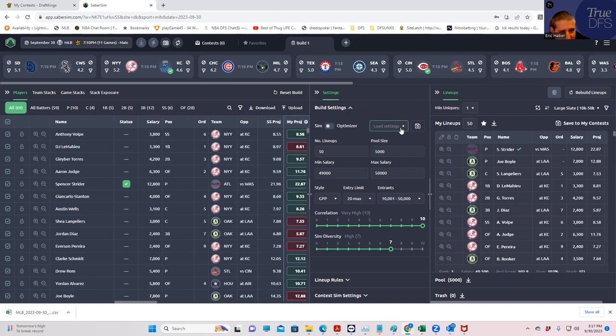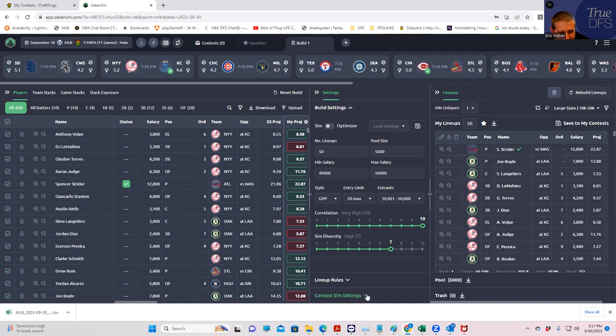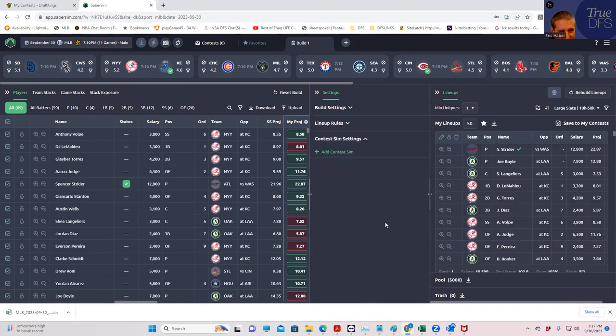See, I was supposed to save some time and do the contest sim information first. So, we've already wasted one minute. We could have done that while this was loaded. We'll get a perfect one of these days. So, let's just do it. Contest sim settings first. Add contest sim.